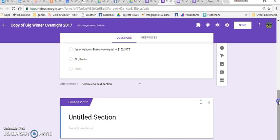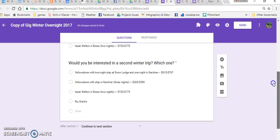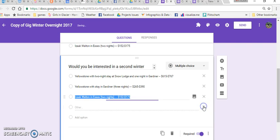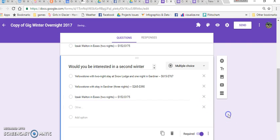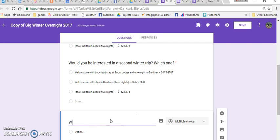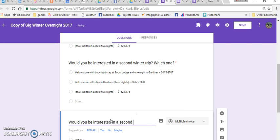So now on this question, I'm going to get rid of this no thanks because I'm going to ask a yes/no question in here. So I'm going to add a question and I'm going to ask, would you be interested in a second winter trip?